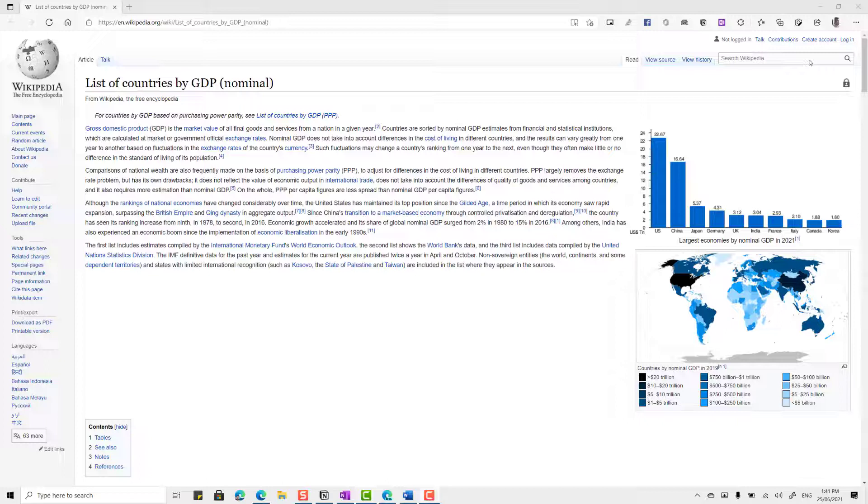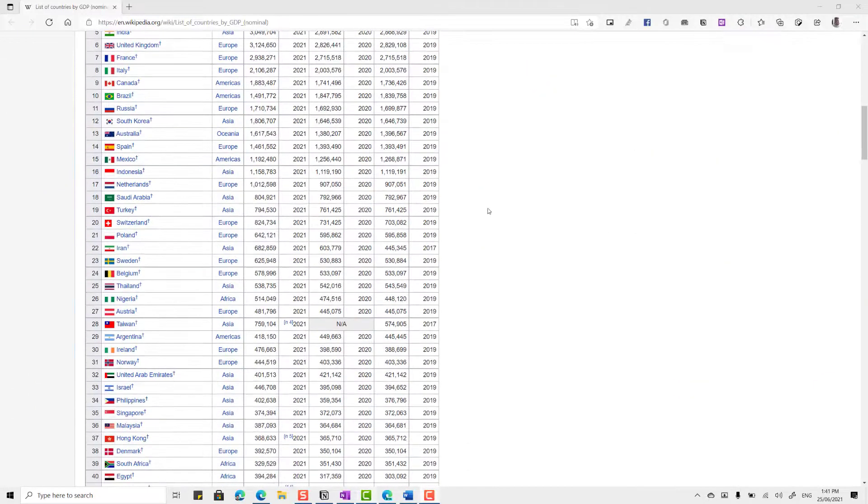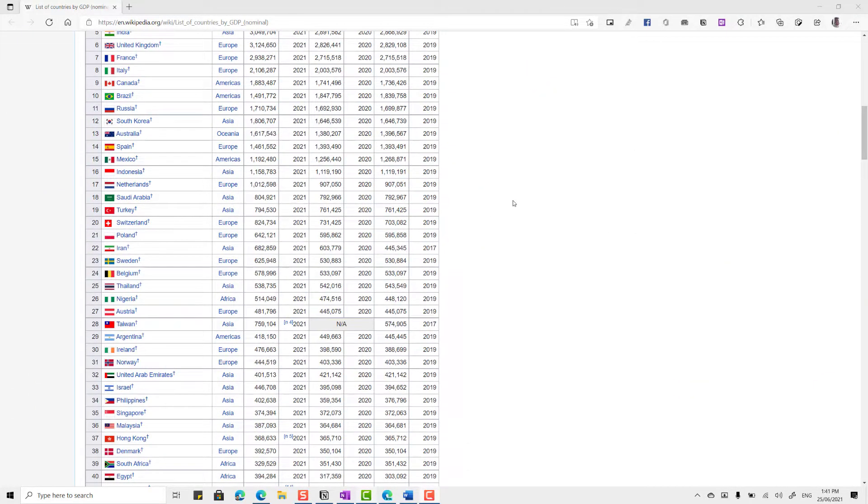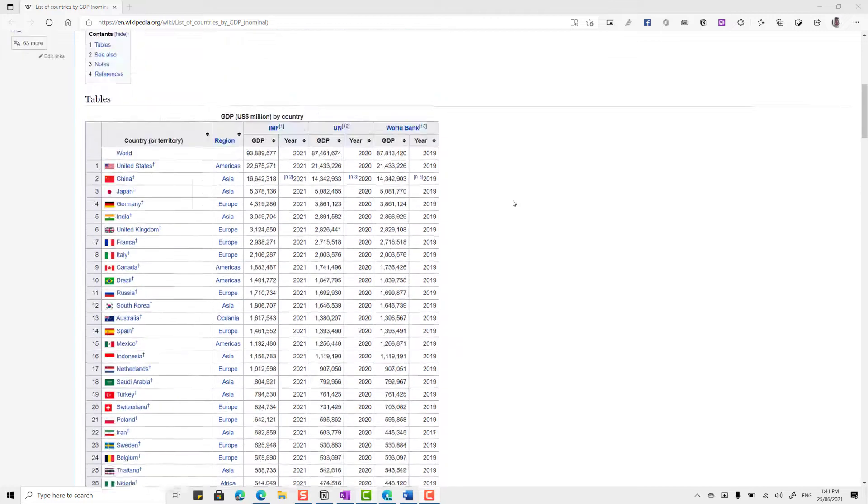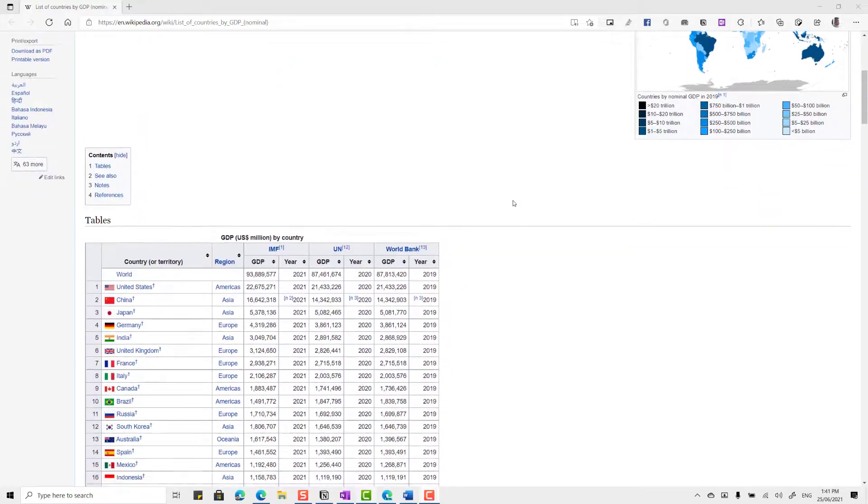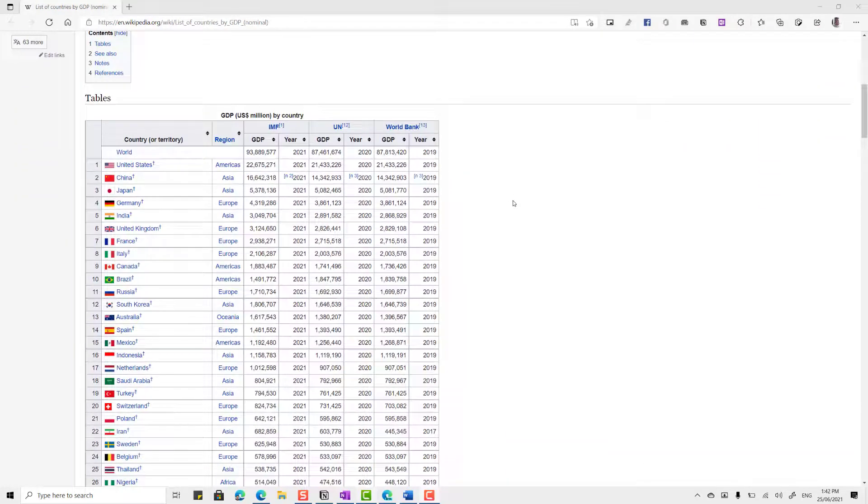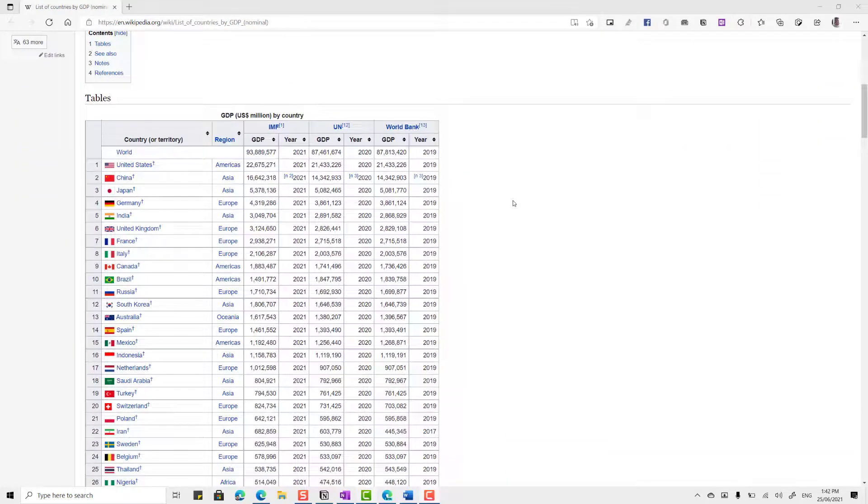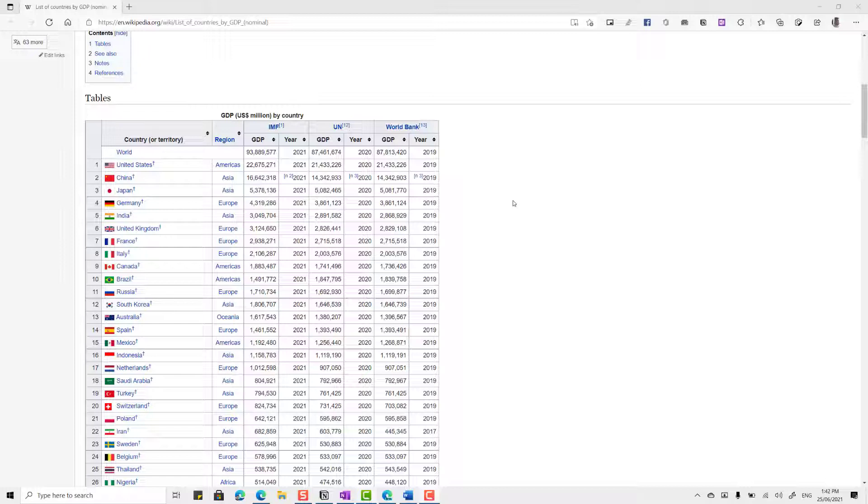So we've got here this list of countries by GDP, nominal. And if I scroll down, you can see that there's a table here, quite a big table. Now, you're probably aware that if you were to copy and paste this normally, you're just going to end up with a huge mess. But what we're going to do is we're going to go and copy and paste this table and then put it into Word.